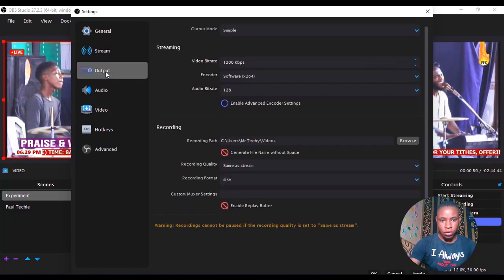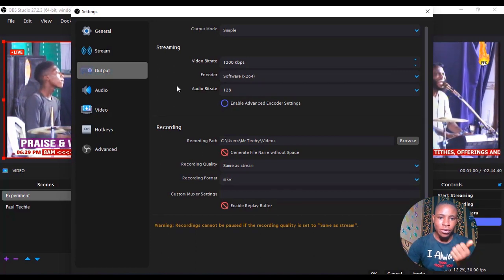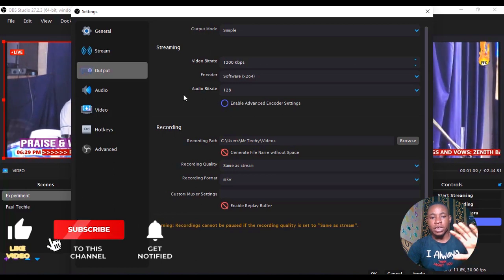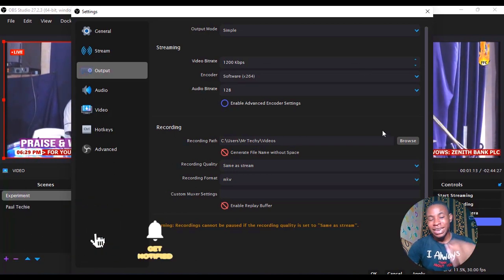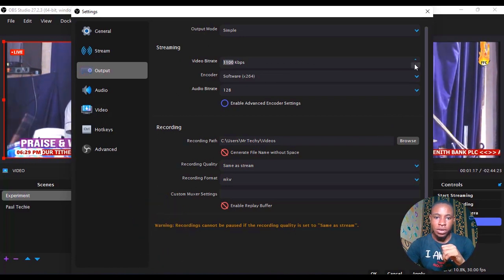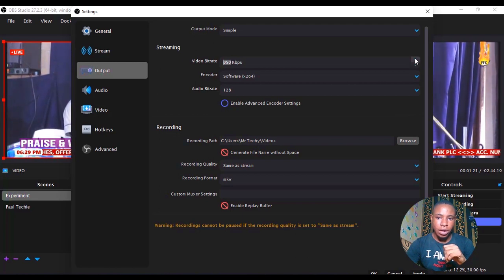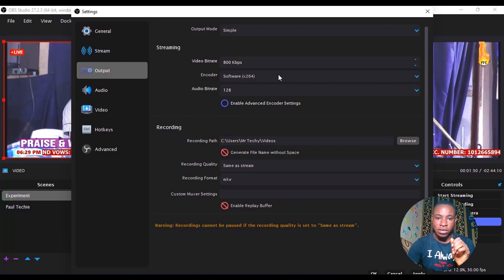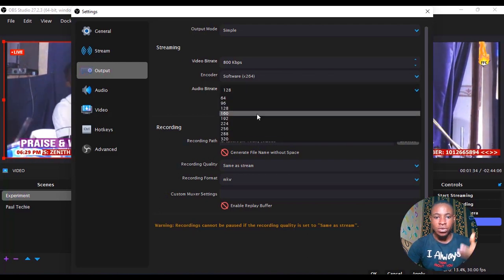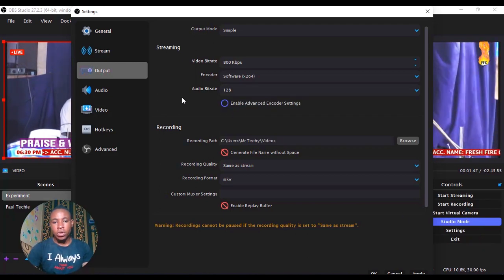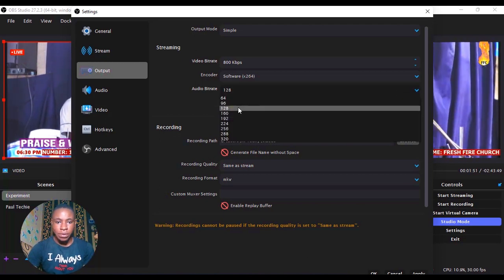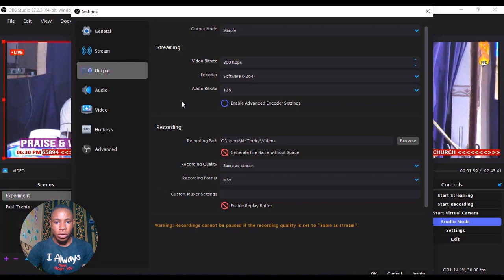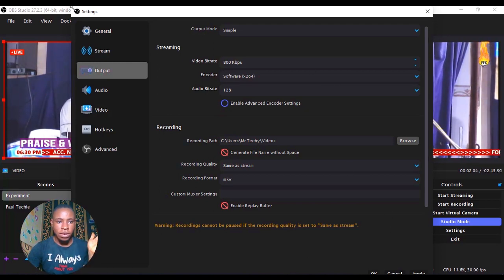Once you've pasted those, go over to Output. The reason we go to Output is to set up our video bitrate — we don't want the live stream to consume all of our data. We want to set a minimum amount of data to consume. I'm going to use 800 for the video bitrate because of data consumption — this is just an experiment. Leave the encoder as-is. For the audio bitrate, the higher it is the clearer the audio your audience will hear. I'd advise between 128 and 192.